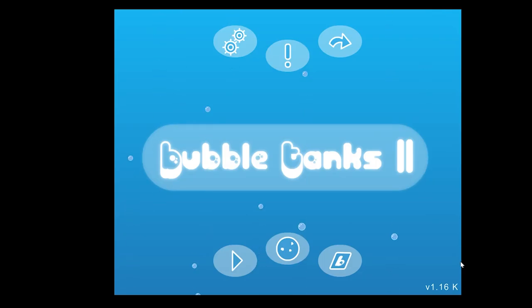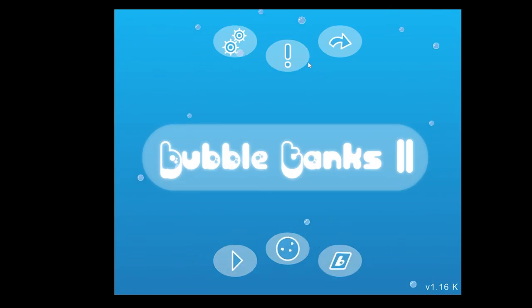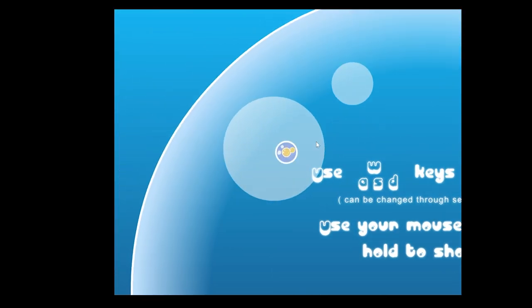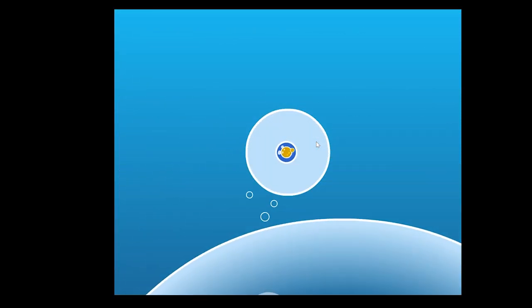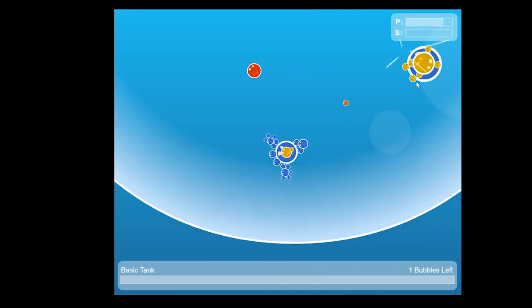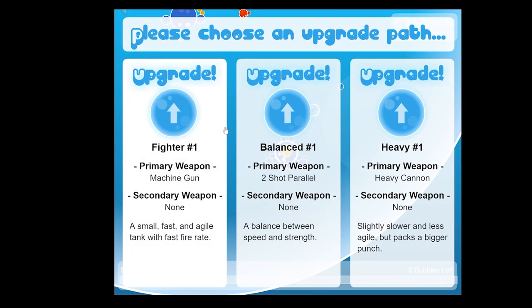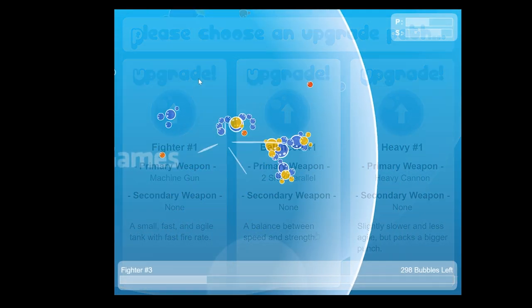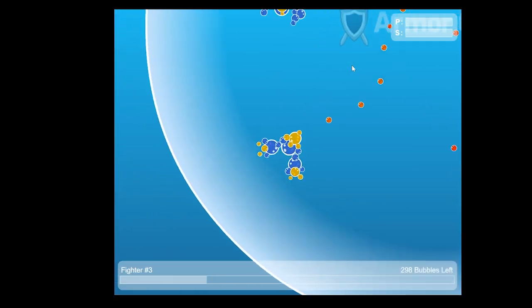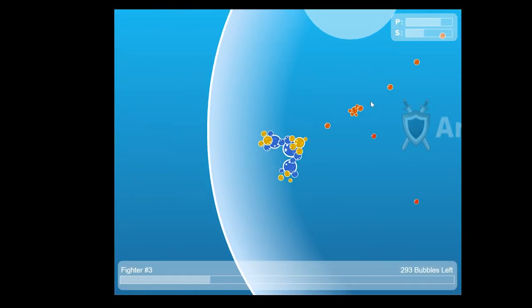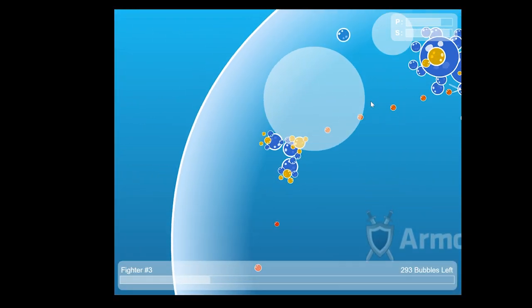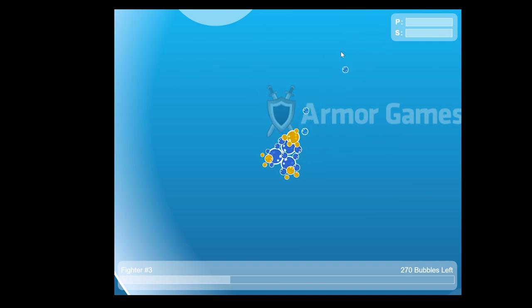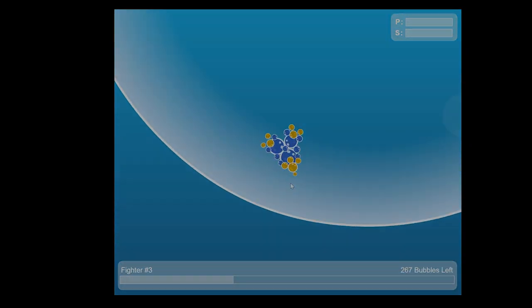This time, we'll be making a game inspired by Bubble Tanks. This is a game where you start out as a puny, tiny little bubble and you have to kill other bubbles to absorb their bubbly essence. Absorbing enough bubbles will let you upgrade and become more powerful. This is a simple but addictive game that I spend way too much time playing. Now, let's waste even more time by making it ourselves.